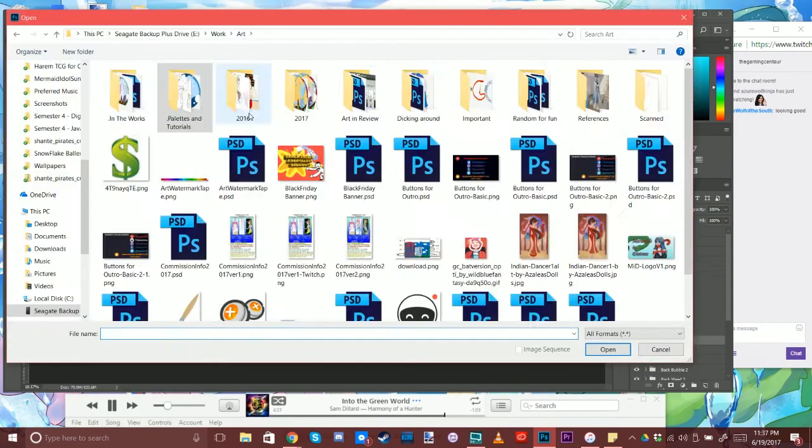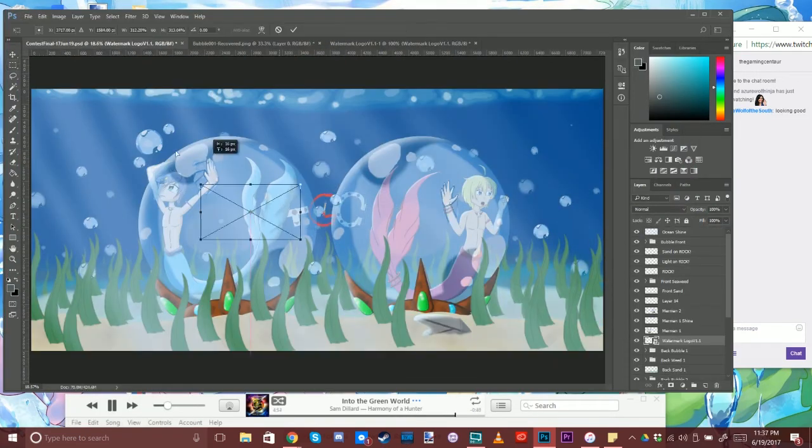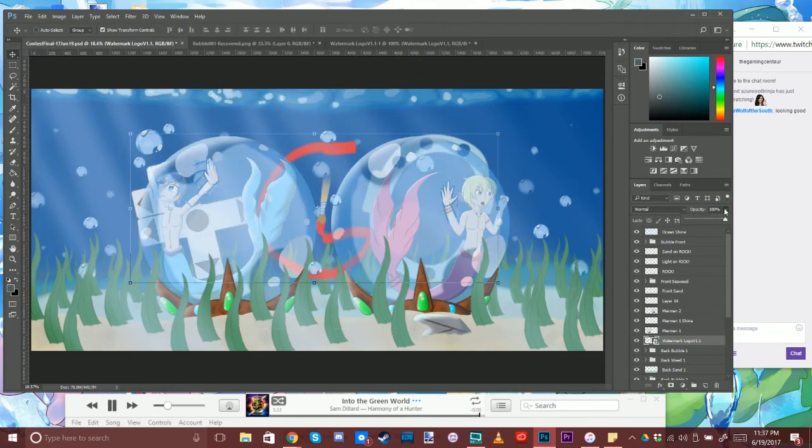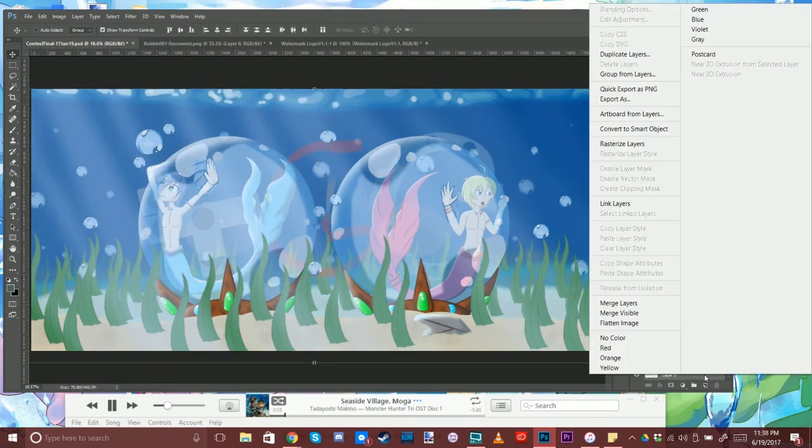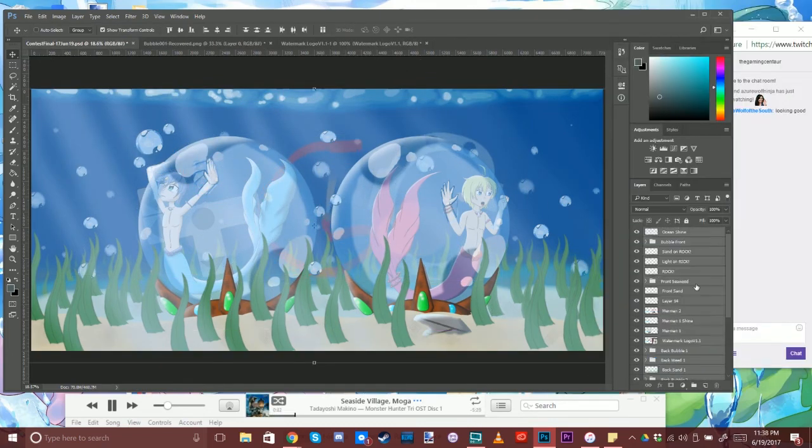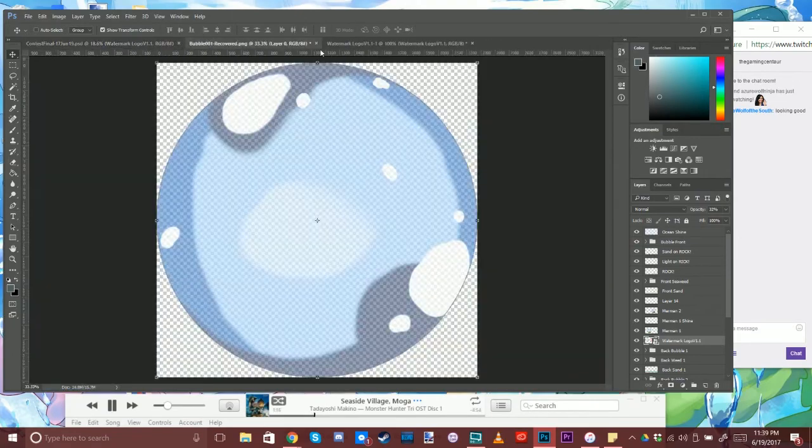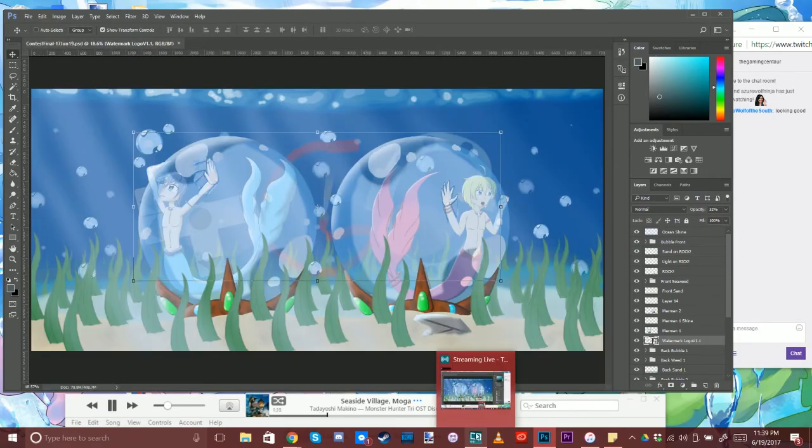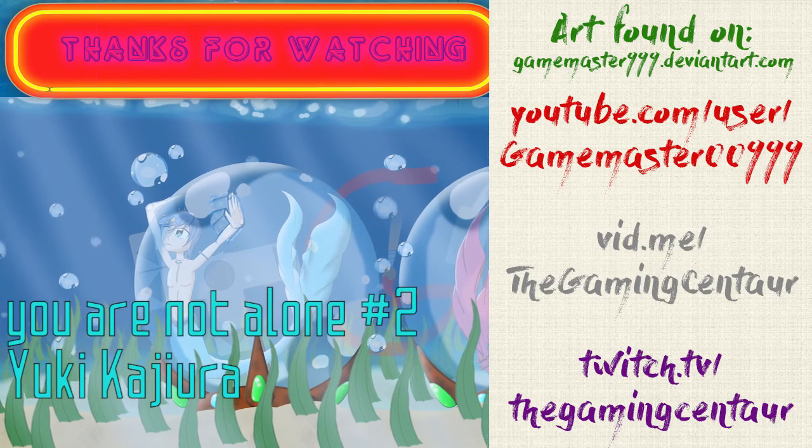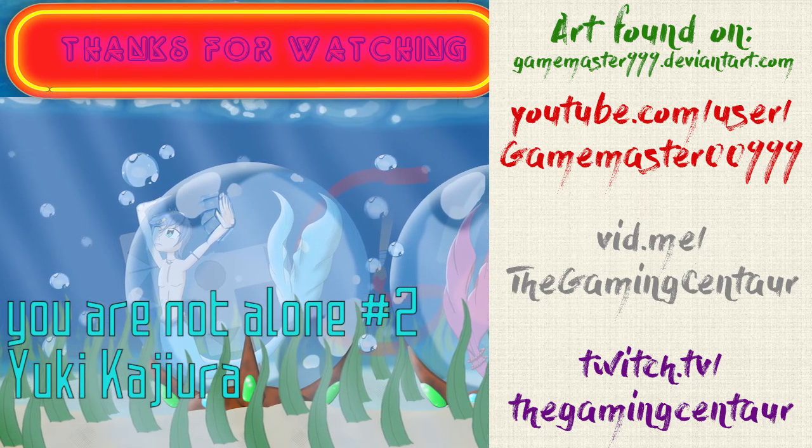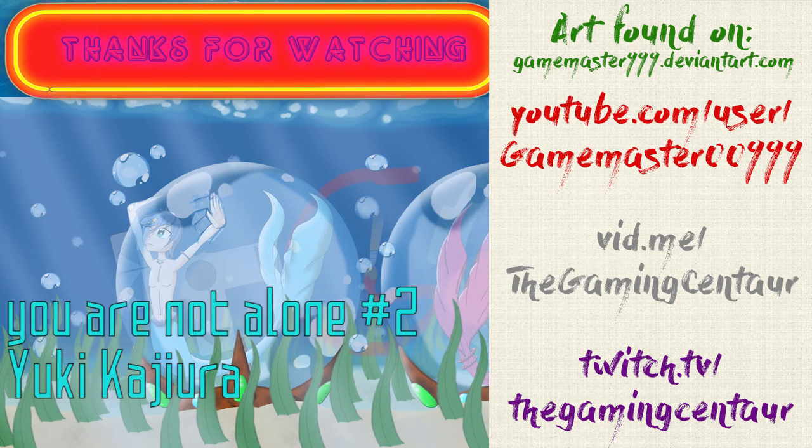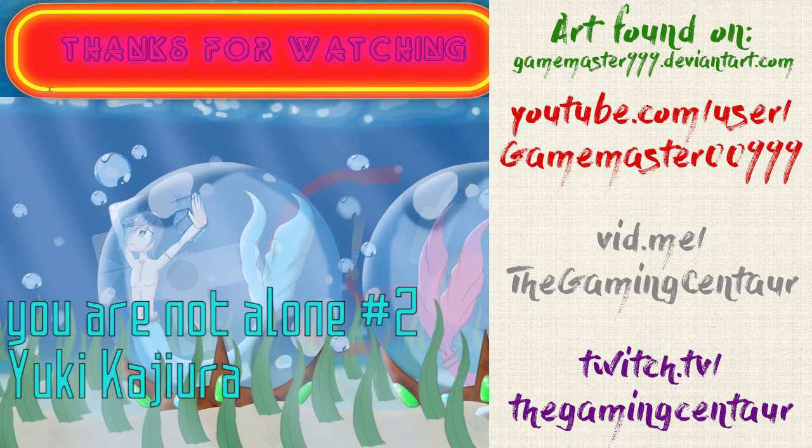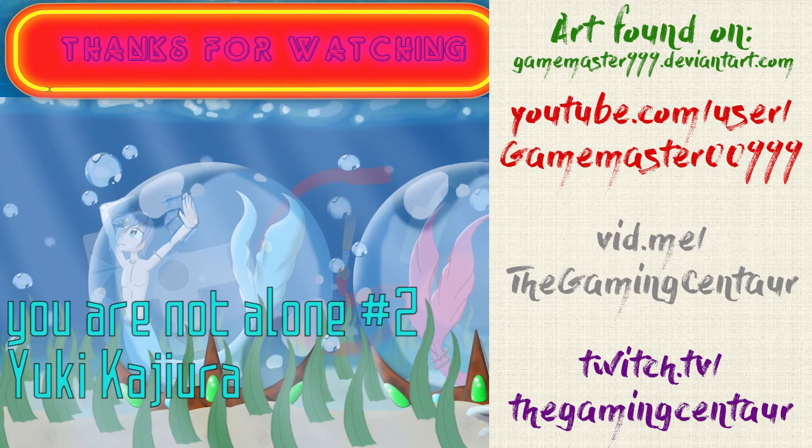And finally, the logo, which I'm hoping is preventing people from art-thieving my art, which has happened on numerous occasions. And with that, the picture is done. I feel like this is my favorite work to date, but that could change any time.